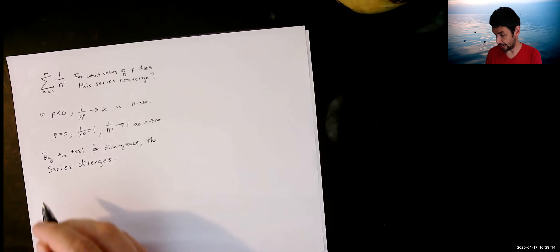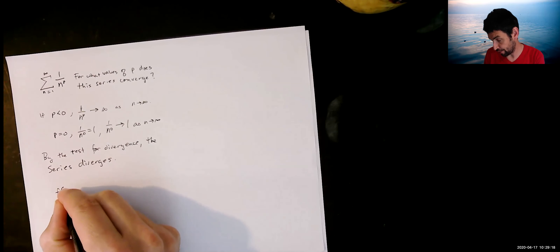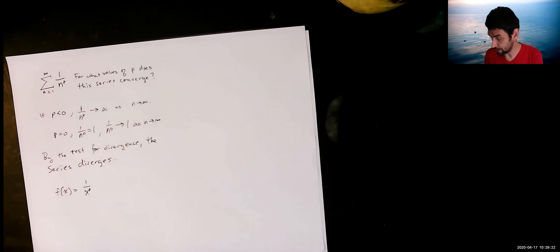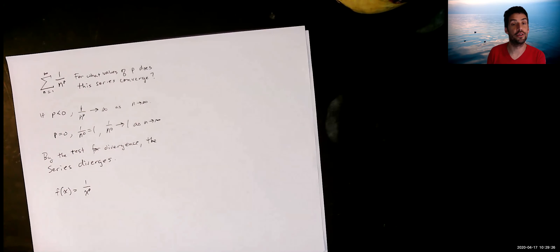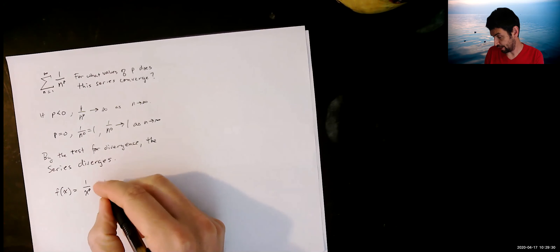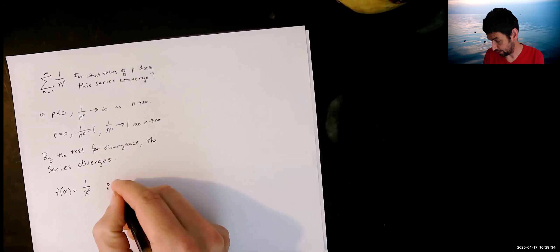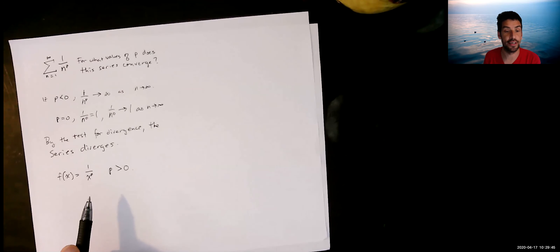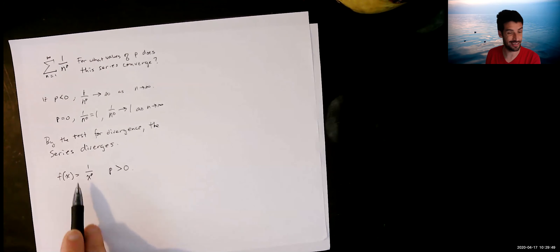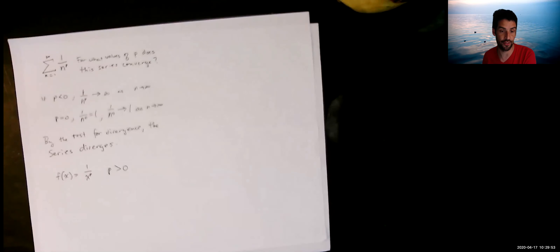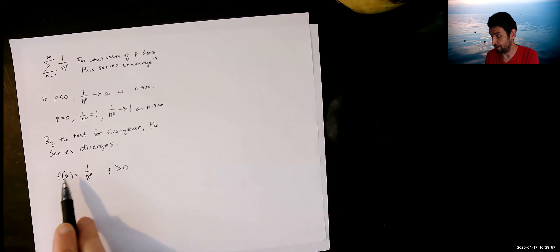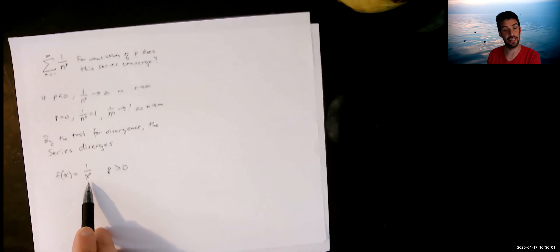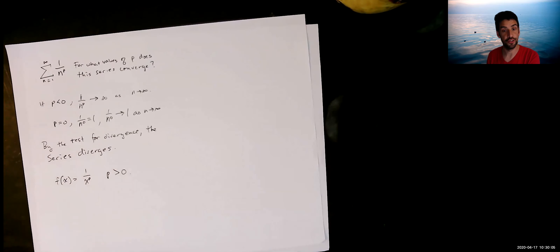For the remaining values we'll use the integral test. Let f(x) = 1 over x to the P, and consider P greater than zero. The function is positive and decreasing on [1, ∞) for these values of P, so the integral test applies. To understand whether the series converges, we look at the integral of this function over the interval from 1 to infinity.